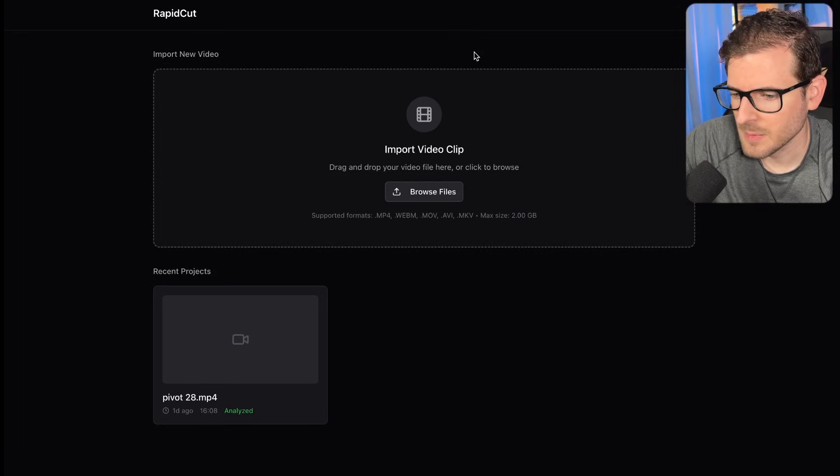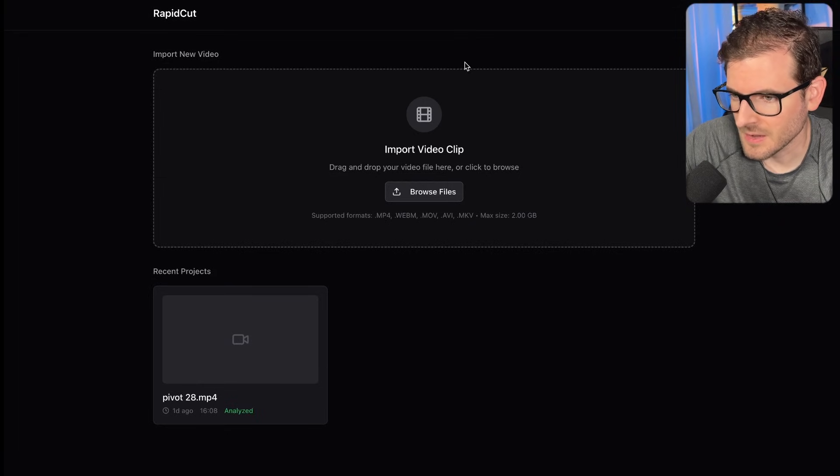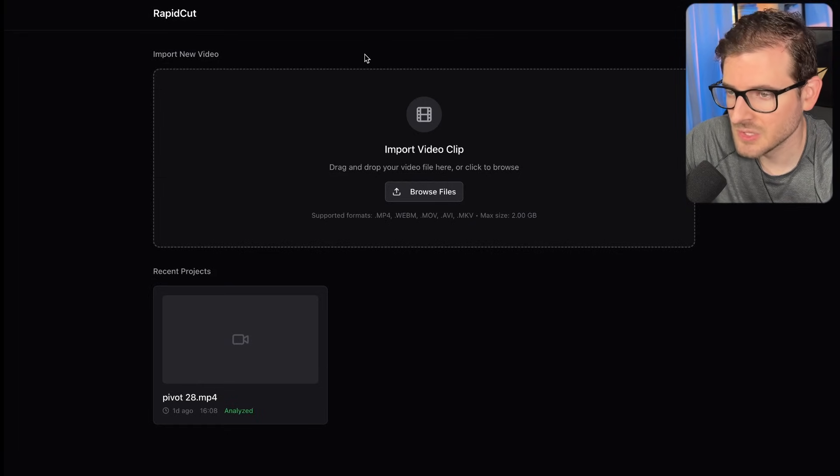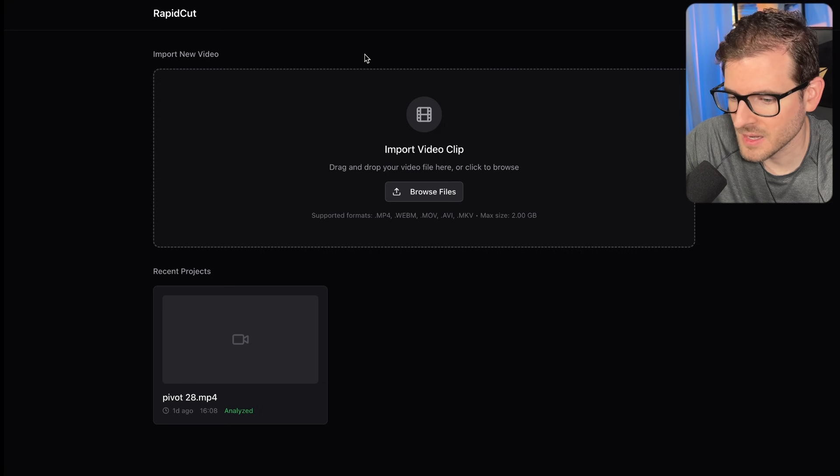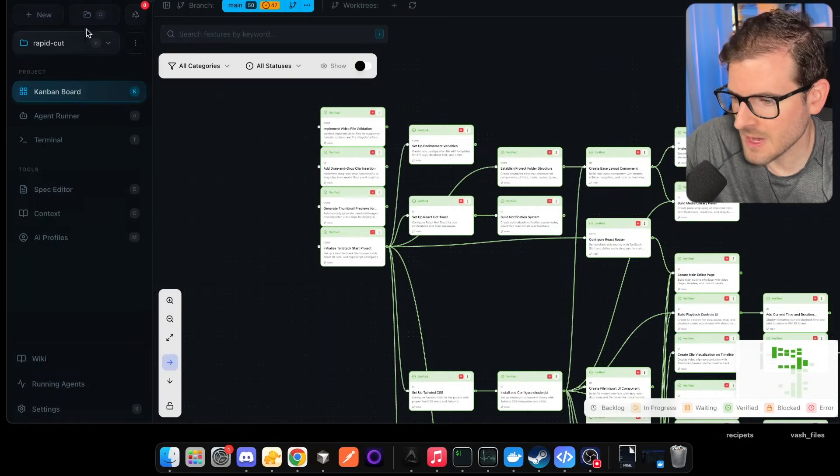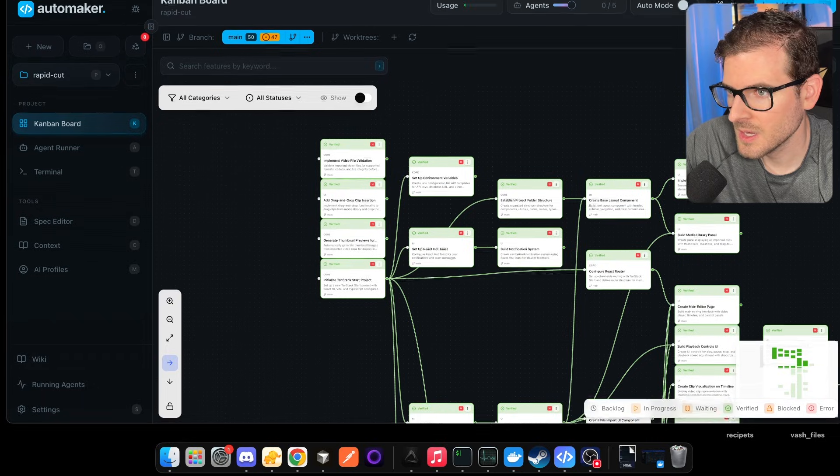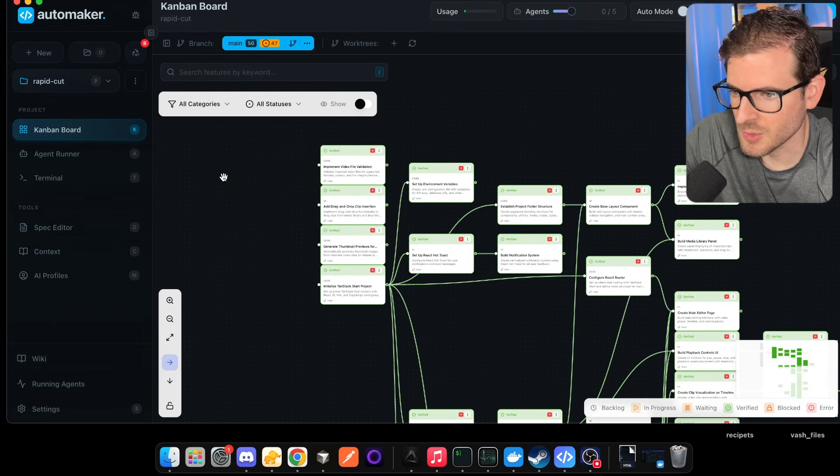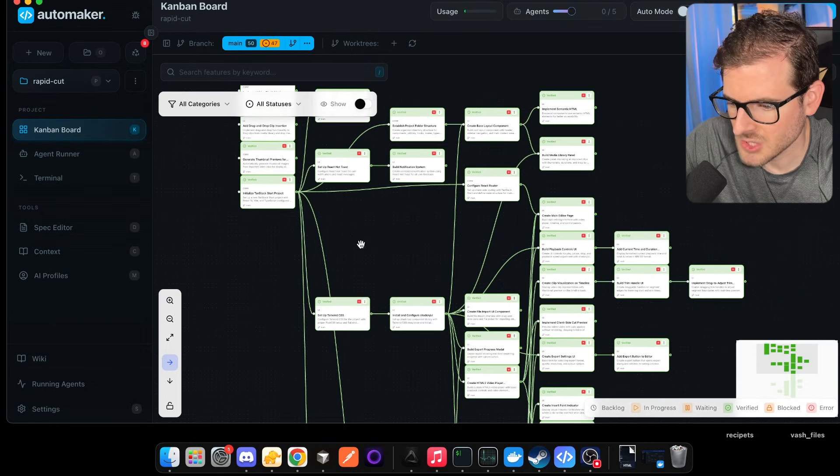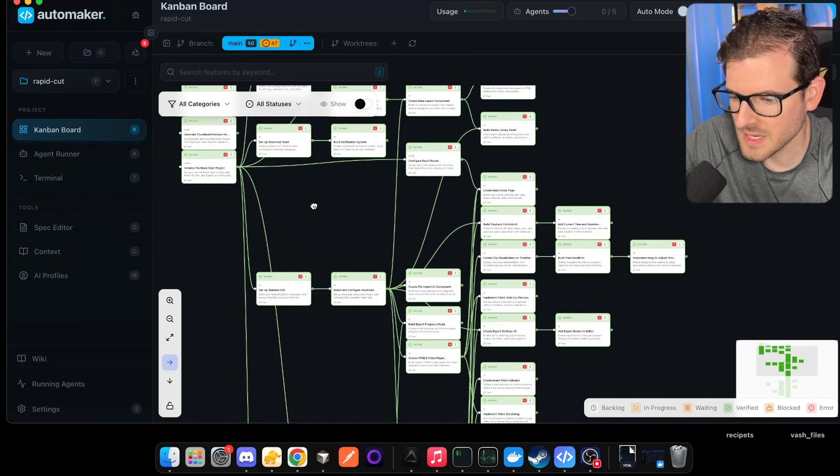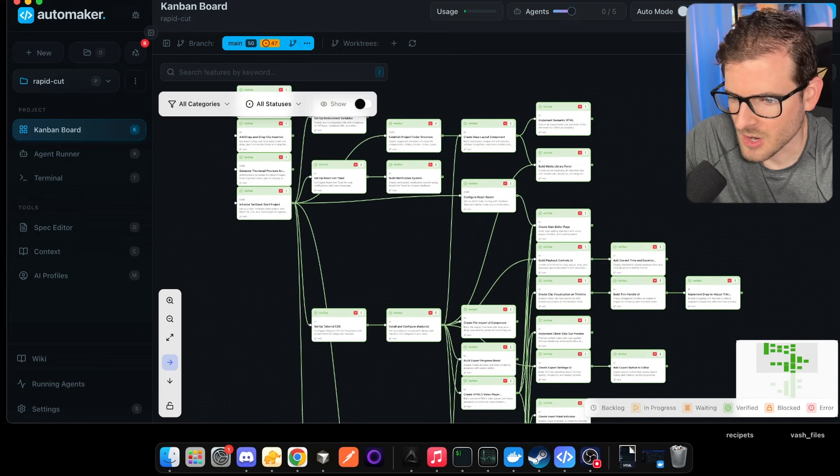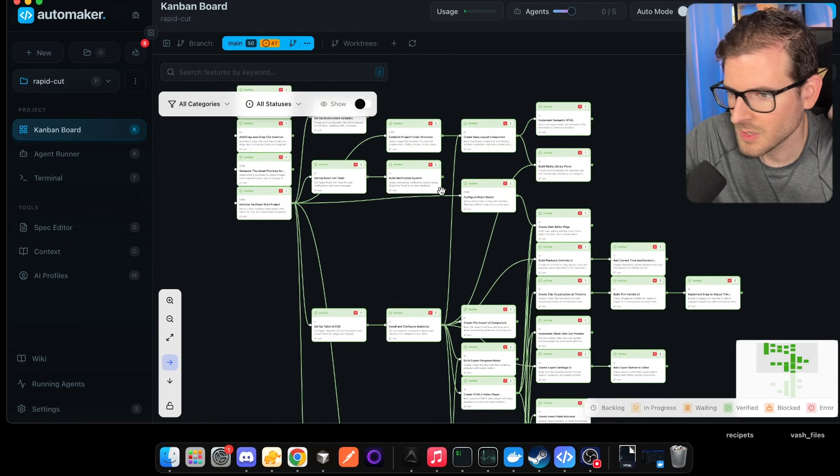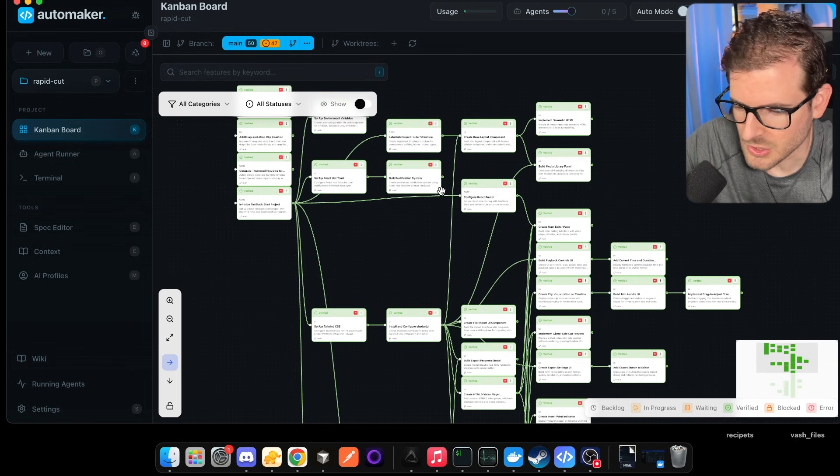So I let Automaker run for a couple hours last night. I was trying to have it build out a video editor tool, and this is basically what I'm going to demo for you and what Automaker is capable of building out. Now when I say Automaker, this is a tool that me and my Discord are working on. Basically, it's a way to enter in a description of your project. It generates all these features, the order of which those should be implemented gets figured out, and then you kick it off in auto mode and it just runs through using Claude Code to build out these features.